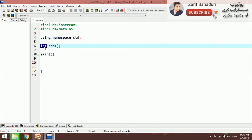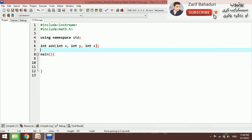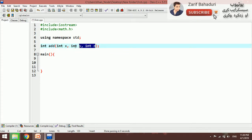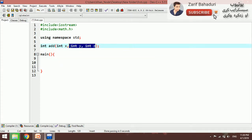The void return type means we are not returning a value from the function. When a function does return a value, it comes back to the main function. Here we have an int return type with variables — int z and other variables — these are the parameters of the function.